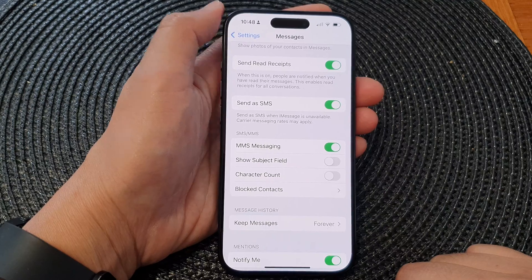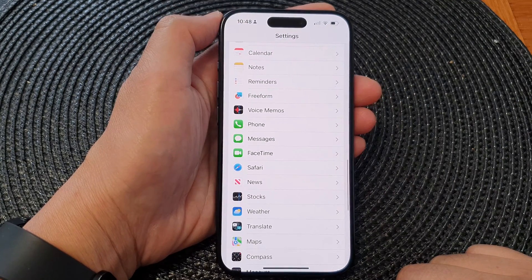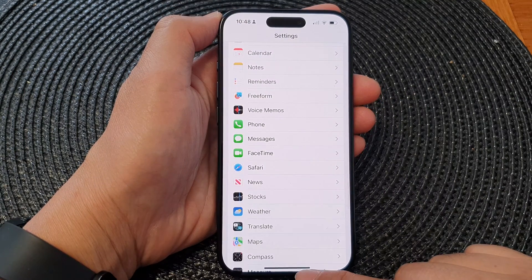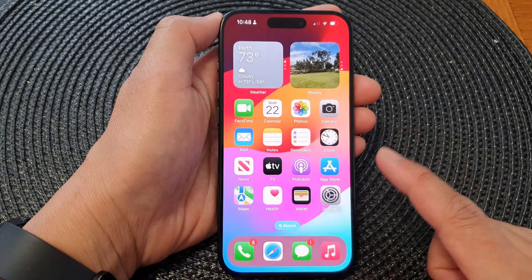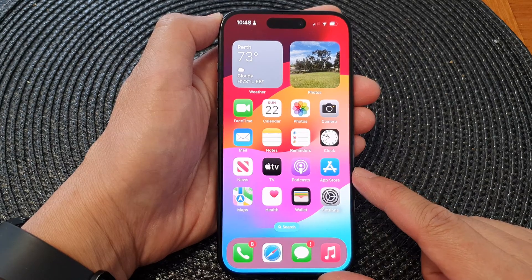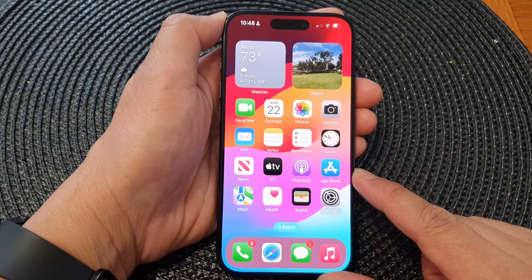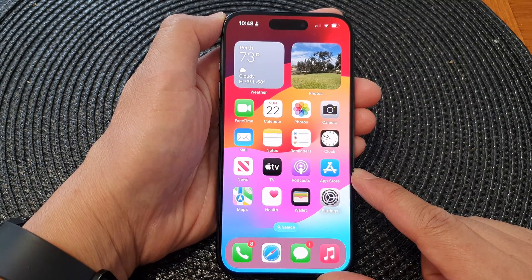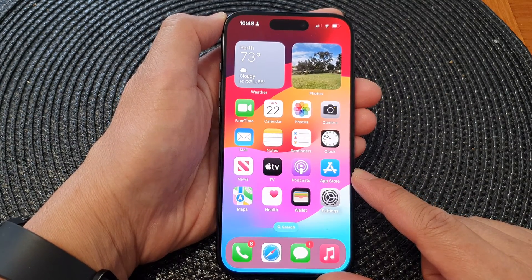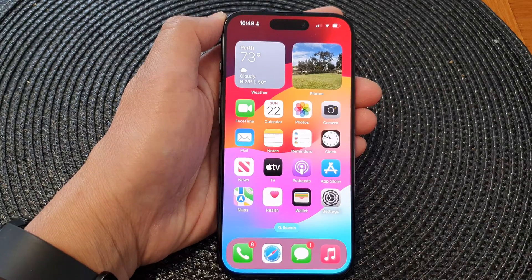And that's it. After, you can tap the back key to go back to Settings or swipe up to return to the home screen. Thank you for watching this video. Please like and subscribe to my channel for more videos.